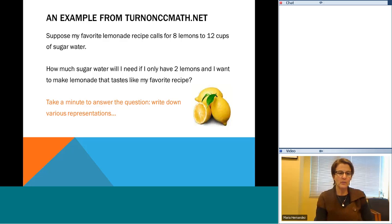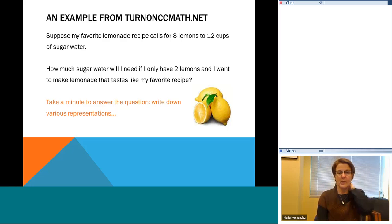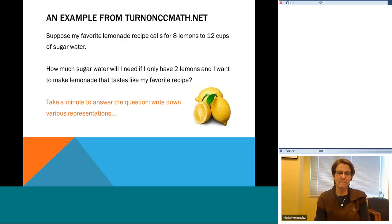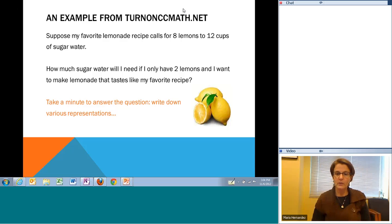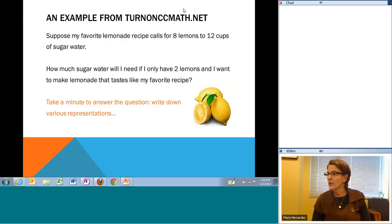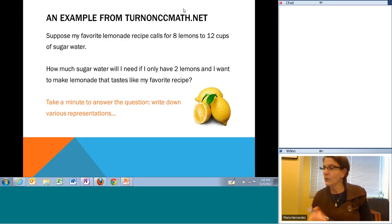Think about the different kinds of representations and then we'll list those representations. If you want to go ahead and chat some of those ideas in the chat box, Carol is monitoring the chat box for me. Think about how your students would try to answer this question. Feel free to chime in — I'm encouraging everybody to use the chat feature. As questions come in I'll pass control over to Alan so that he can answer some questions.